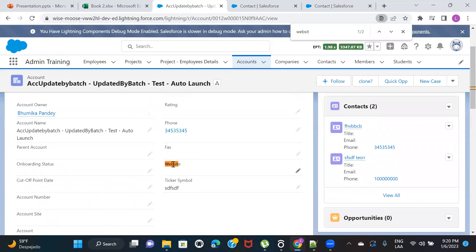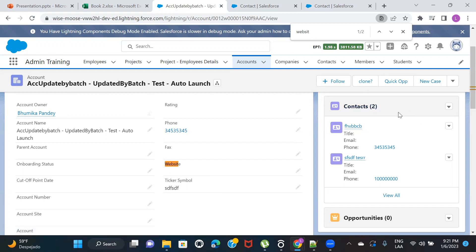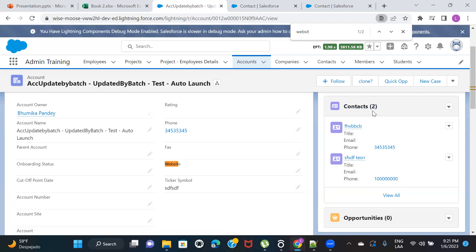So whenever I'm creating or updating an Account and I provide a value in the Website field, whatever contacts are associated with that account — whether one contact, two contacts, or ten — I want that same website value to be populated on all those contacts. Since Account is the parent object and Contact is the child object, we'll go to the child object and create a formula field — which we call a cross-object formula field — with logic to populate the Account's Website onto Contact.